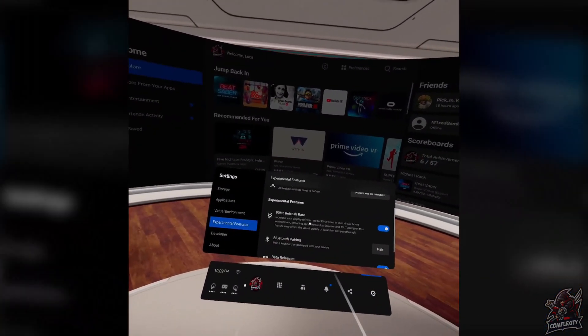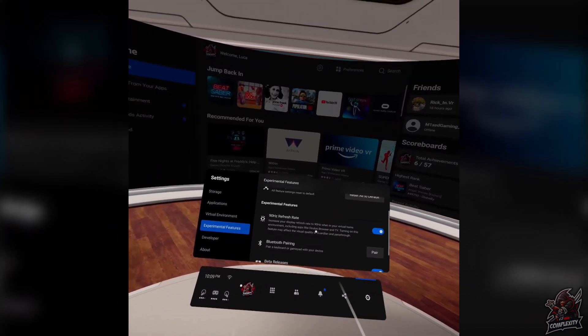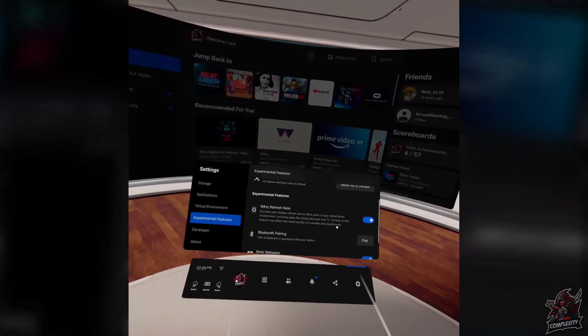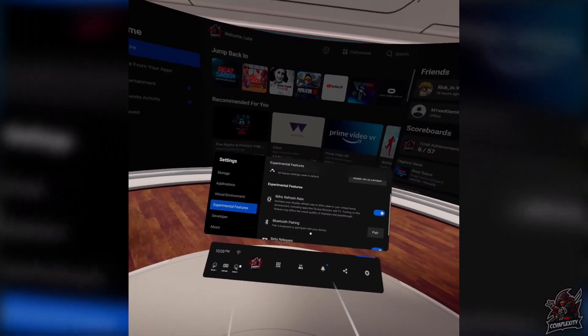It just increases the refresh rate on the virtual home environment, not on some of the games, but I will show you guys how to use SideQuest to enable it on some of the games.